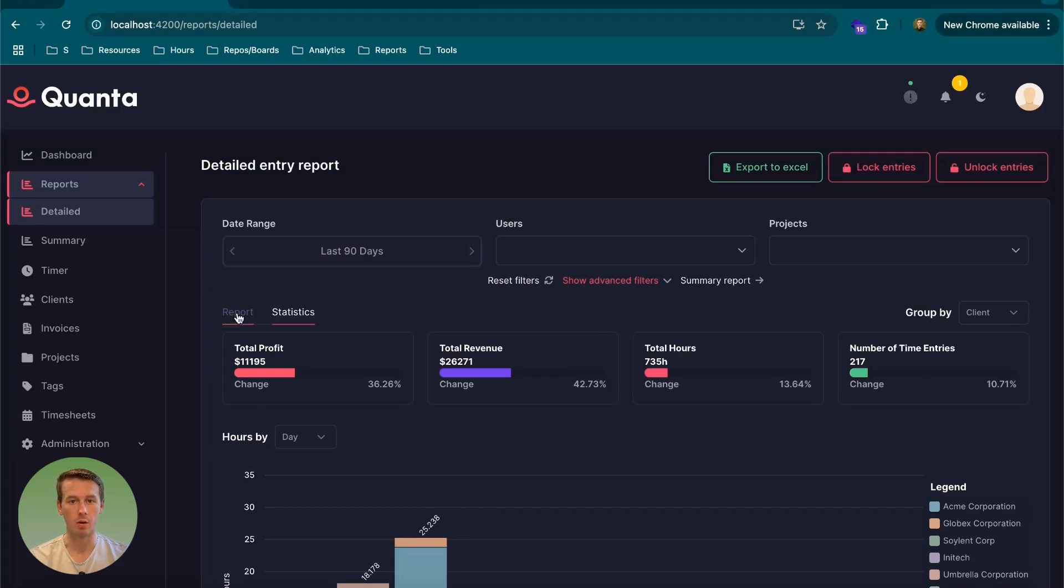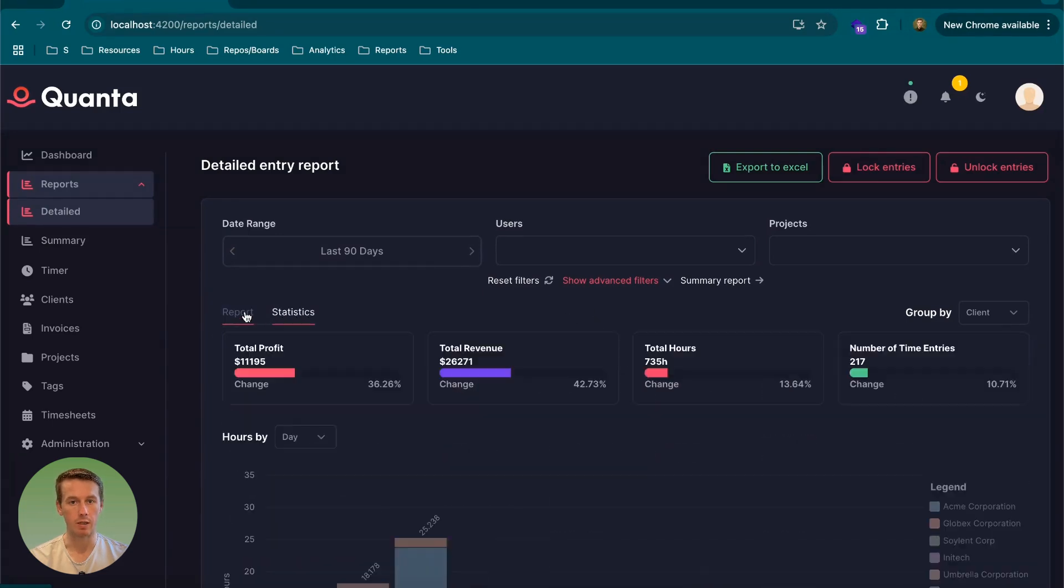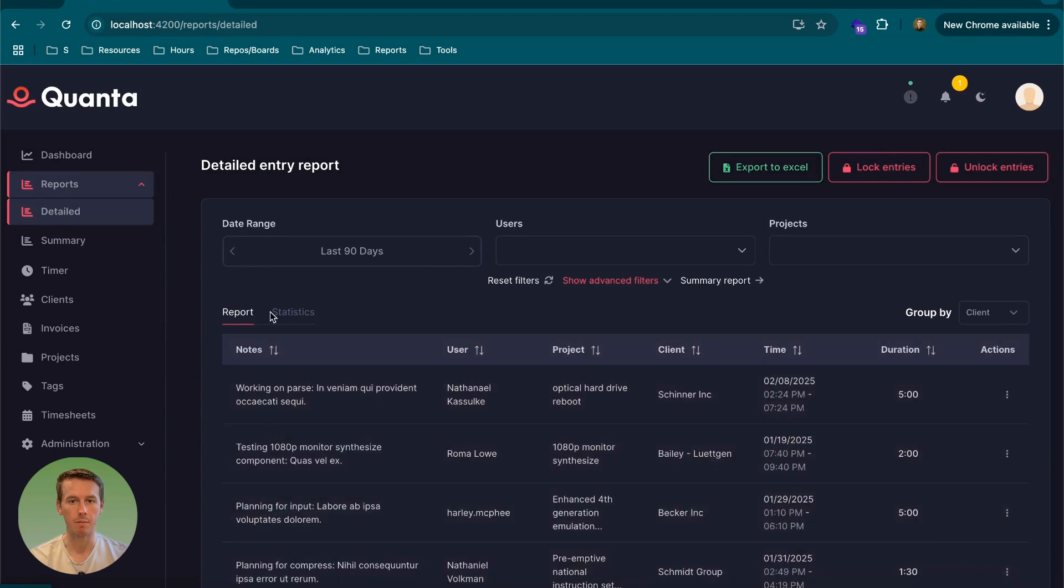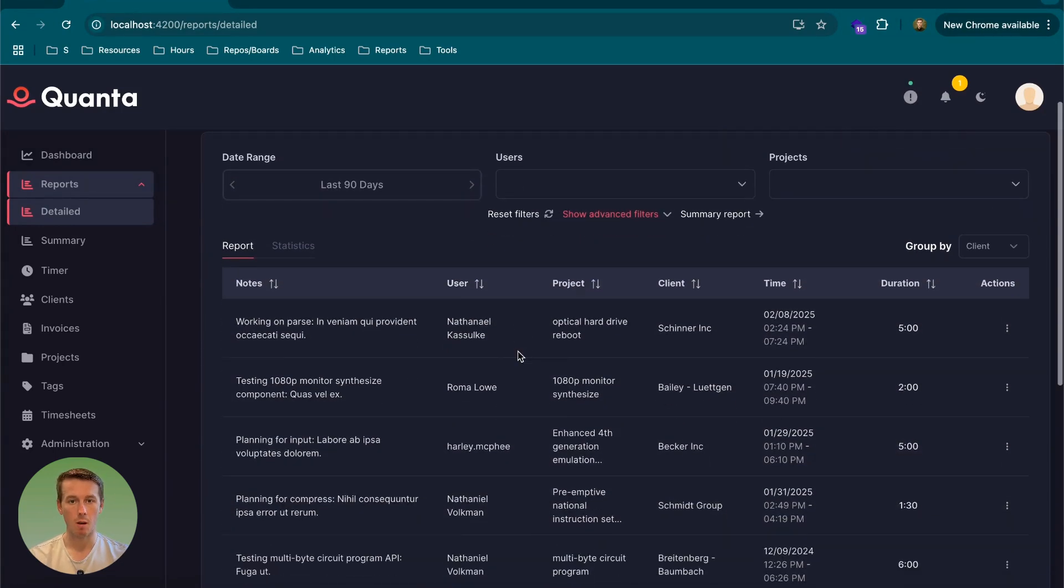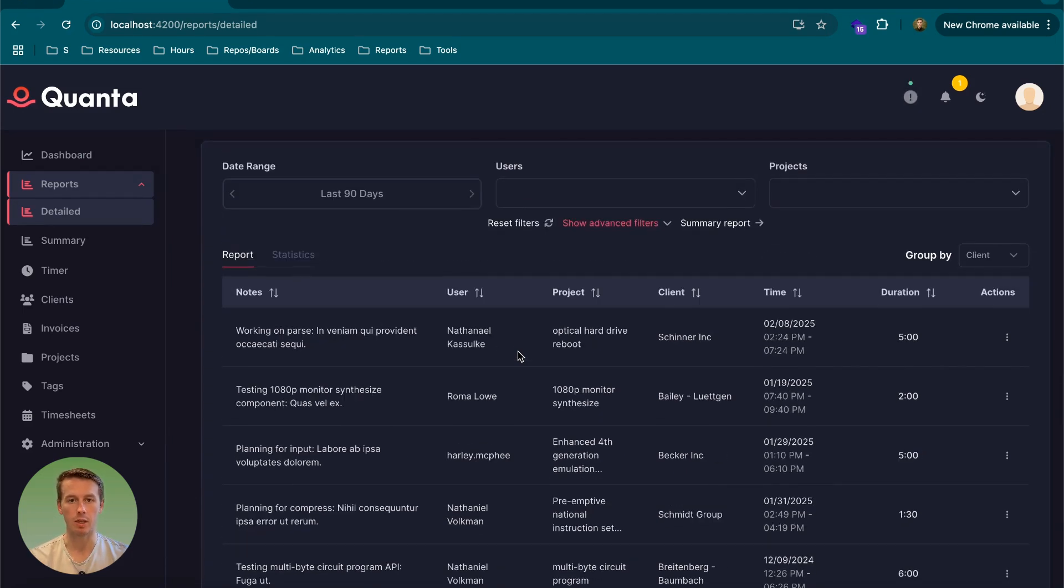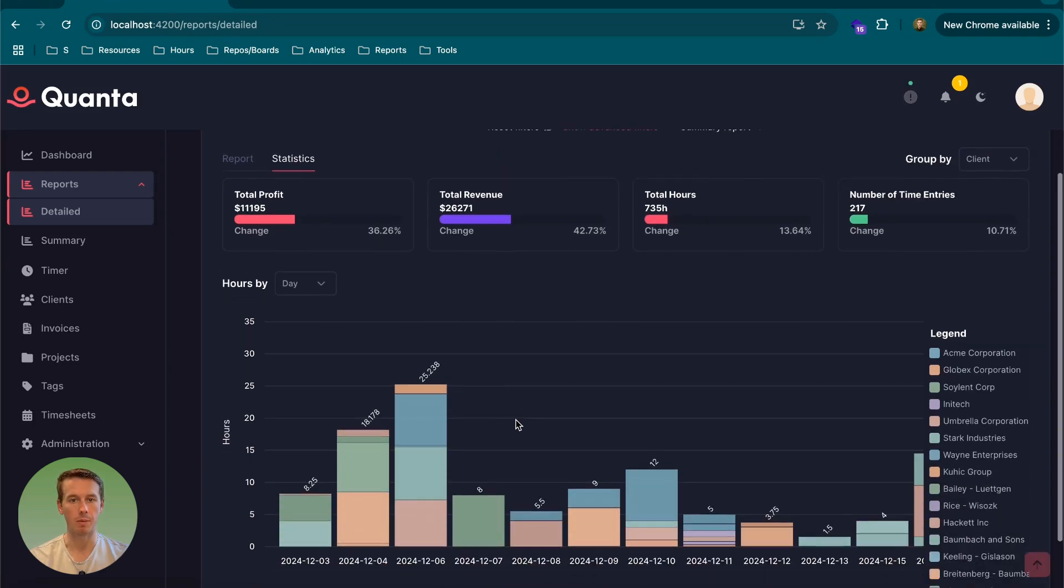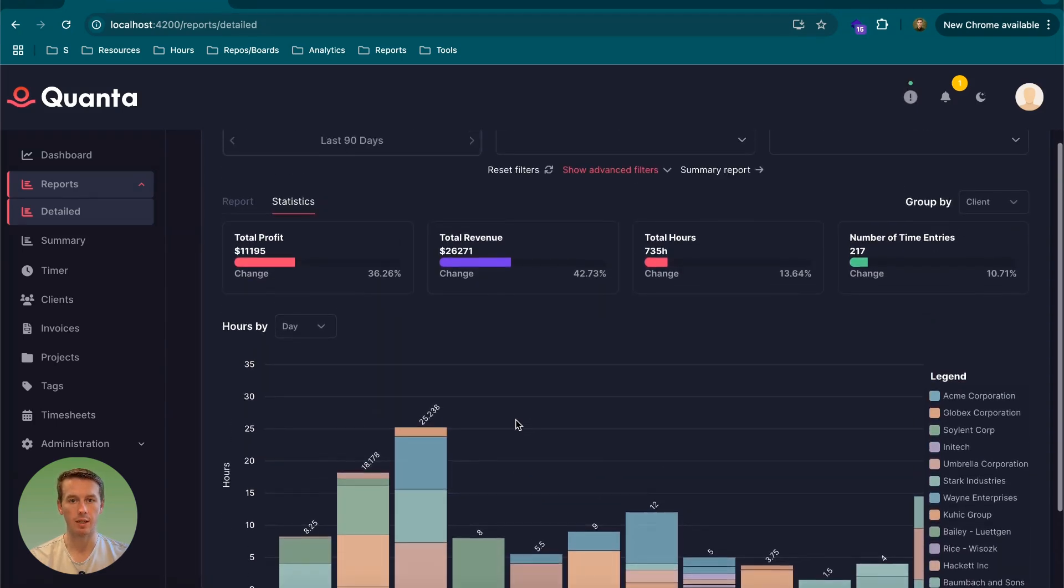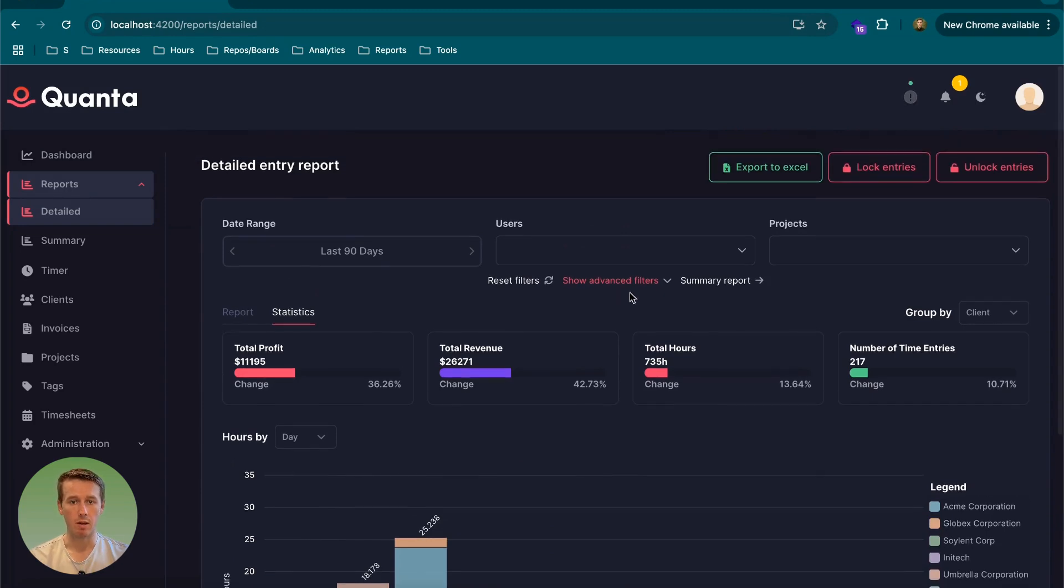So we broke it down into two different tabs, which makes sense. If someone's coming to a report, most of the time, they're just going to want to access the actual table, see the actual entries or the summary, whatever the report is offering. The statistics are kind of just a nice to have for most people to visualize, but not something they would always be coming towards.